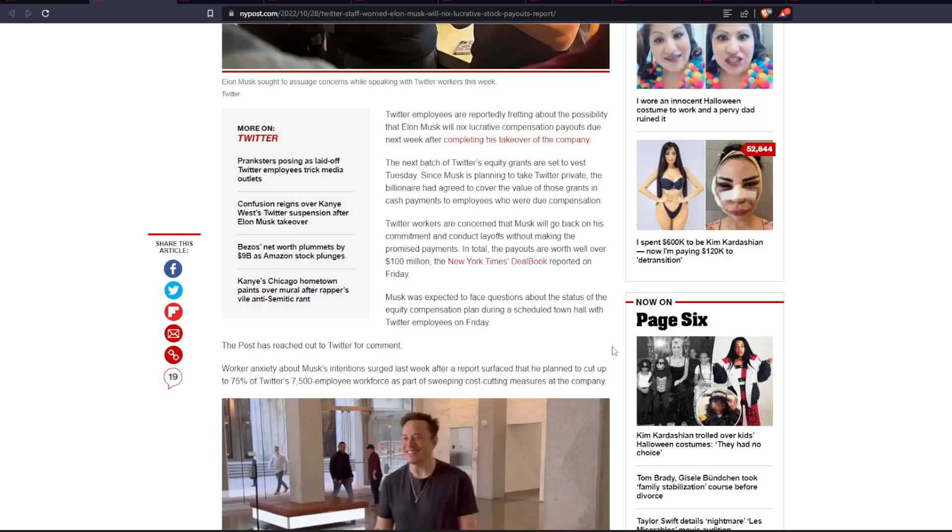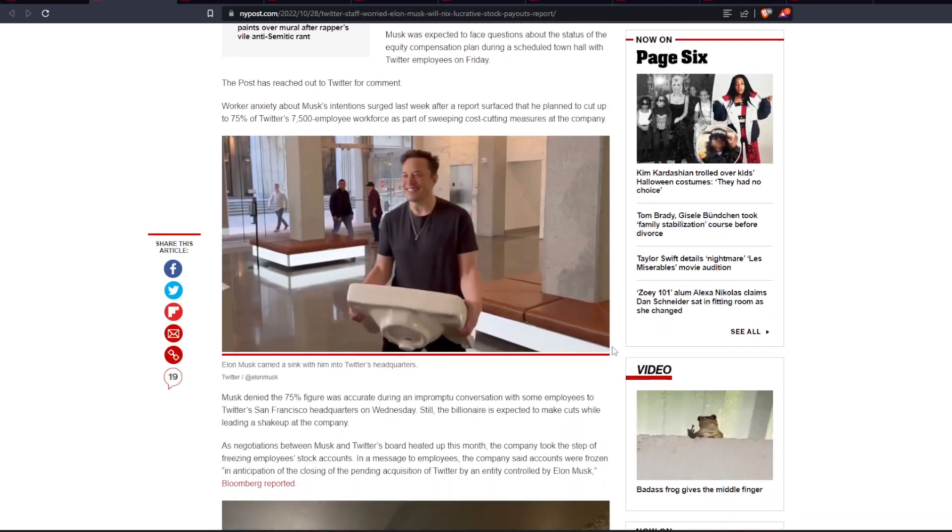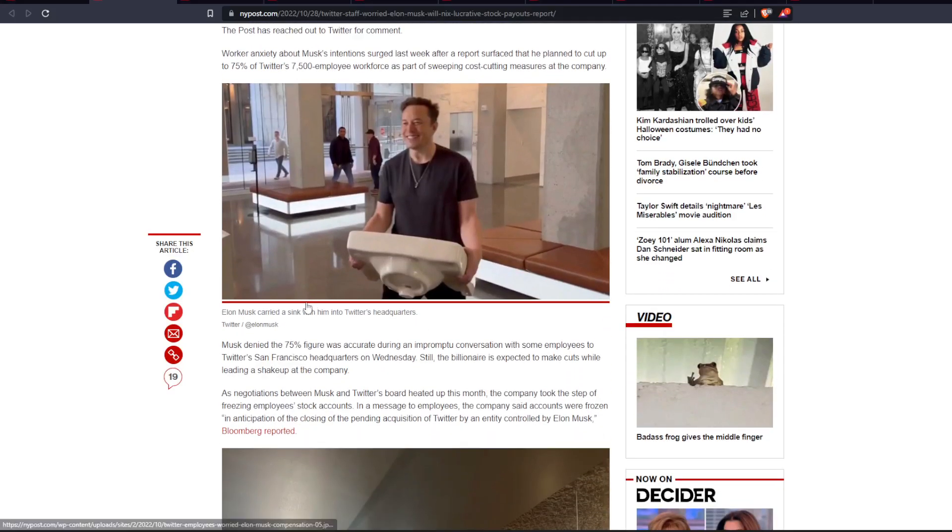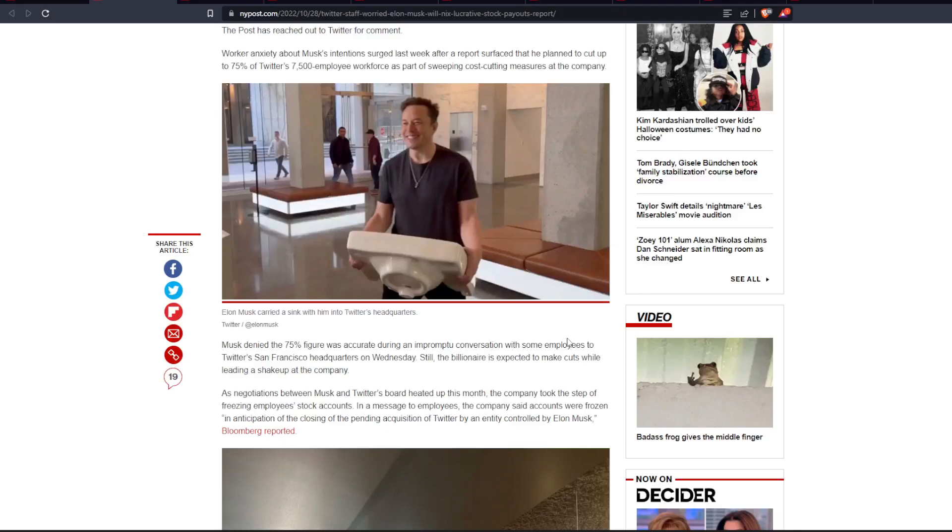Which, by the way, it literally makes no sense for a tech company to have 7,500 employees. Musk denied the 75% figure was accurate during an impromptu conversation with some employees at Twitter's San Francisco headquarters on Wednesday. Still, the billionaire is expected to make cuts while leading a shakeup at the company.